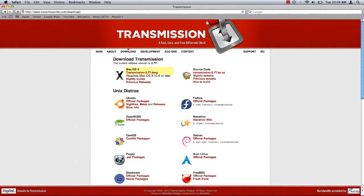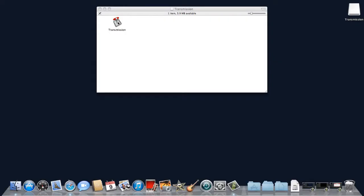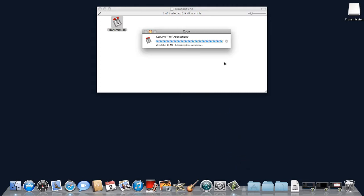Download the Mac OS X version of the software and install. Once the download has completed, click and drag the transmission icon to the dock and drop into the applications folder.